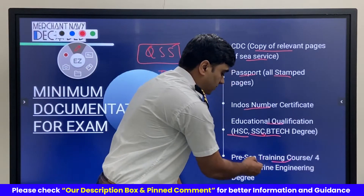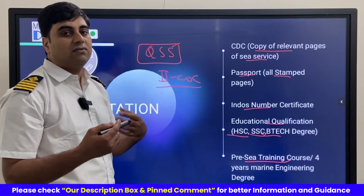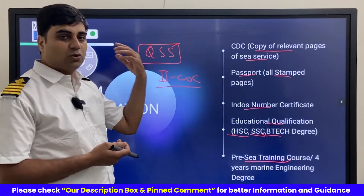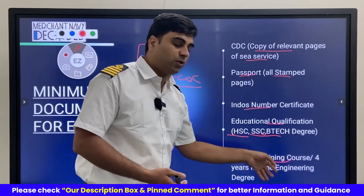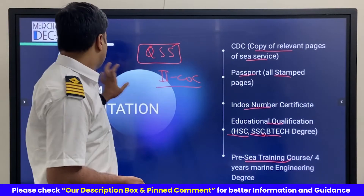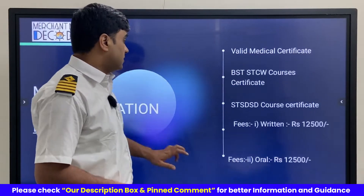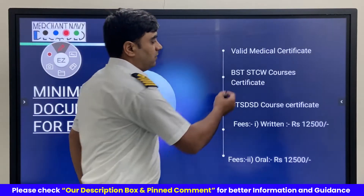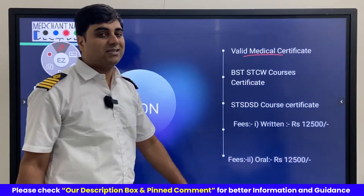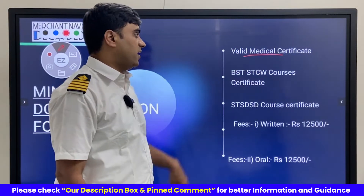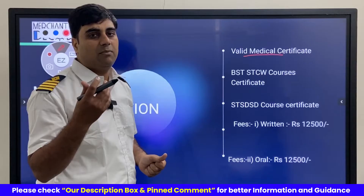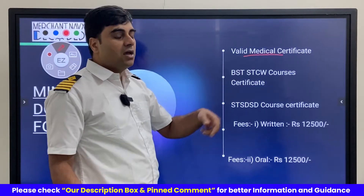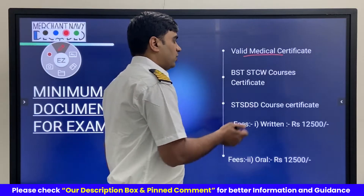Then the pre-sea training course — like if you have done it from MERI Kolkata or Tolani or wherever, the 4-year engineering degree course — that is required as a scanned copy. Additionally, a valid medical certificate is on the checklist. Any medical certificate obtained when joining a ship is valid for 2 years, so you can use that here. No need to get another one unless it has already expired.